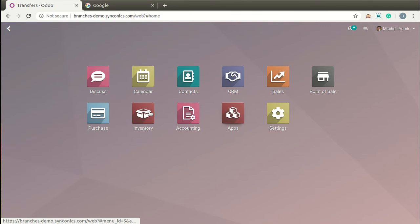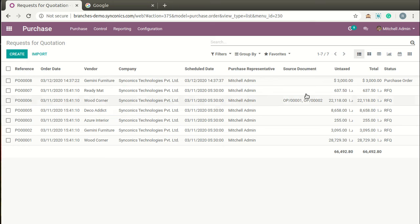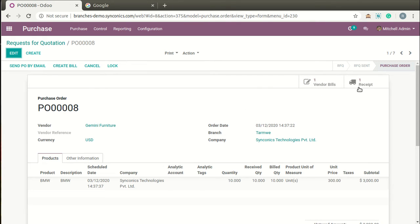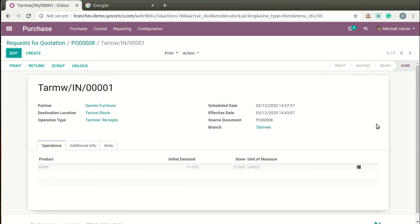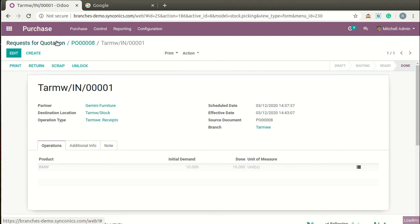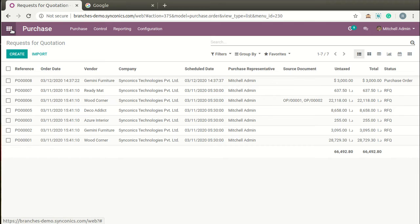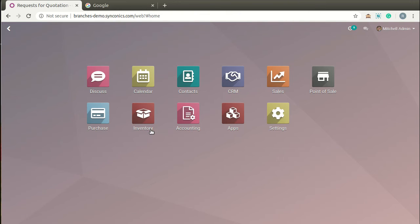We will also go to some purchase receipts. You can define the branch on purchase receipts as well.